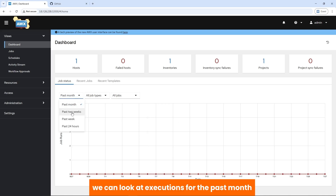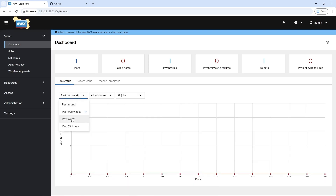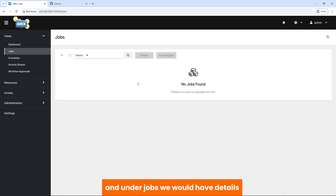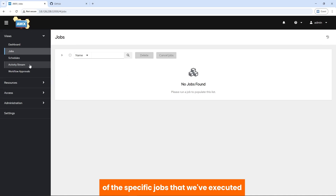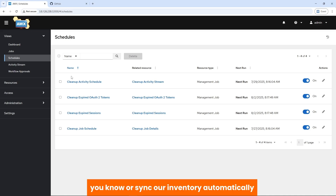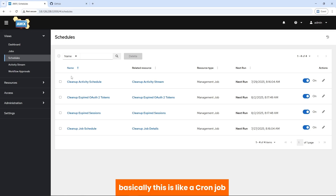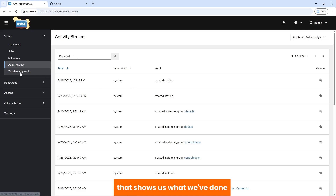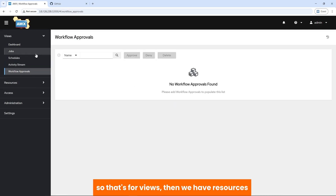We can look at executions for the past month, past two weeks, past week, and so on. Under Jobs, we'll have details of the specific jobs that we've executed. We have schedules, which allow us to automate execution of jobs — think of this like a time-based trigger that tells AWX when to execute a job template, workflow, or sync inventory automatically. Basically this is like a cron job but with some cool features. Then we have our activity stream that shows us what we've done, and workflow approvers. That's for Views.